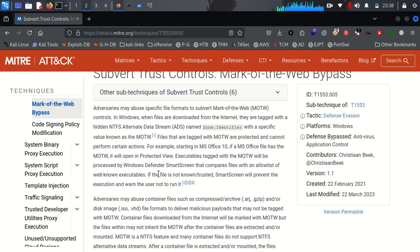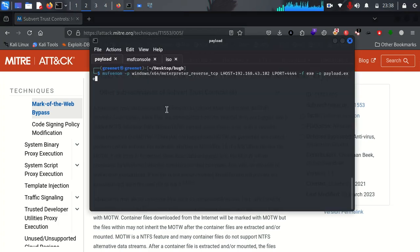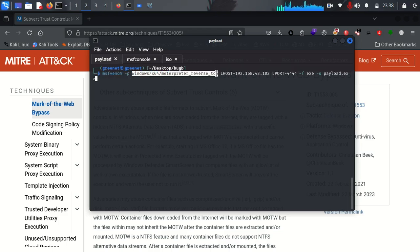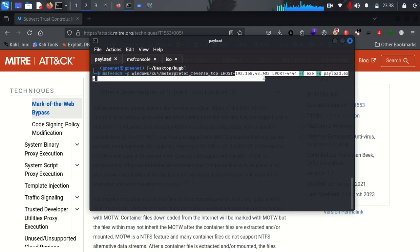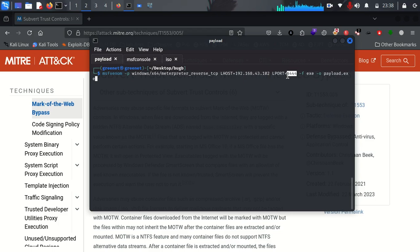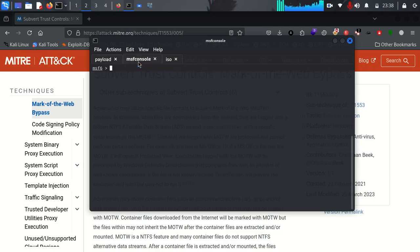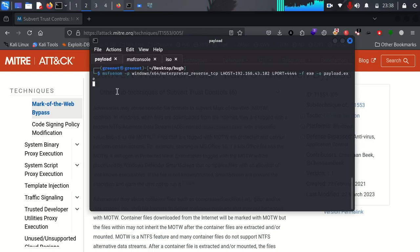Coming to our terminal, I'm going to first create a payload — we are going to need this payload for our study case. I used msfvenom with a -p flag and used a Windows 64-bit payload, setting the LHOST to my attacker's IP and the listening port to 4444, with a file format of exe. This is going to be called payload.exe. If I press enter, this payload will be created in this location.